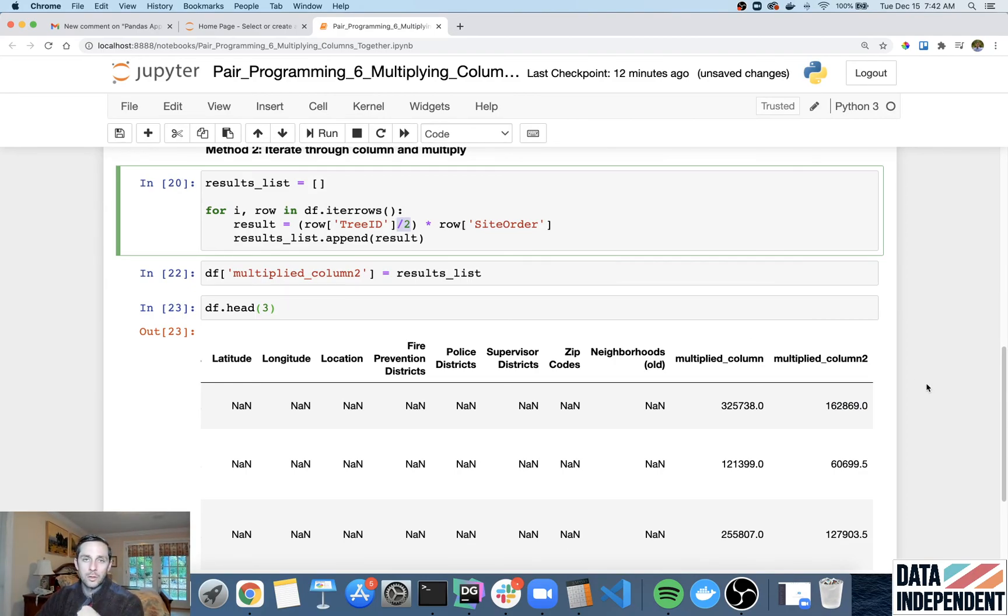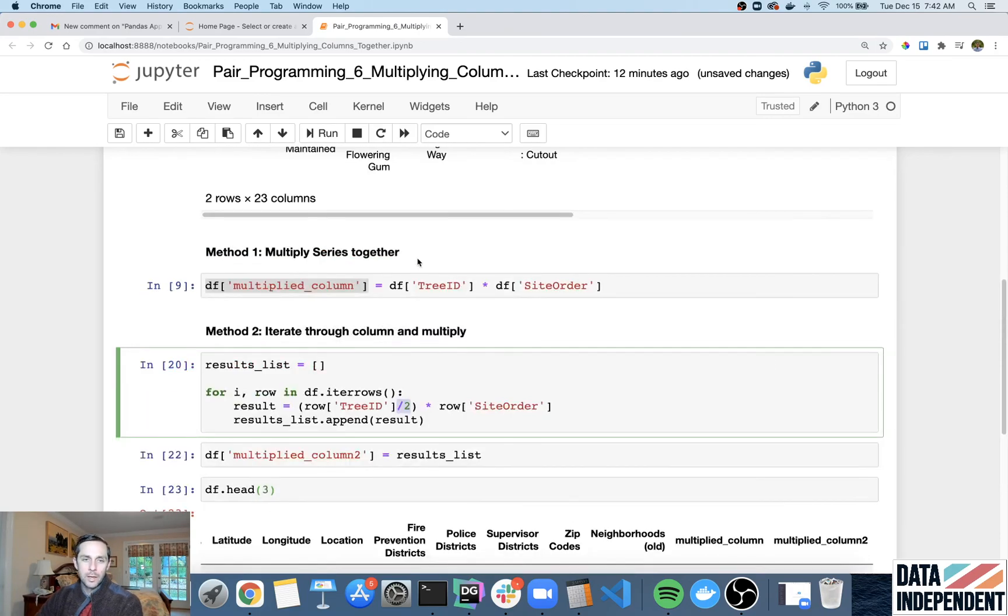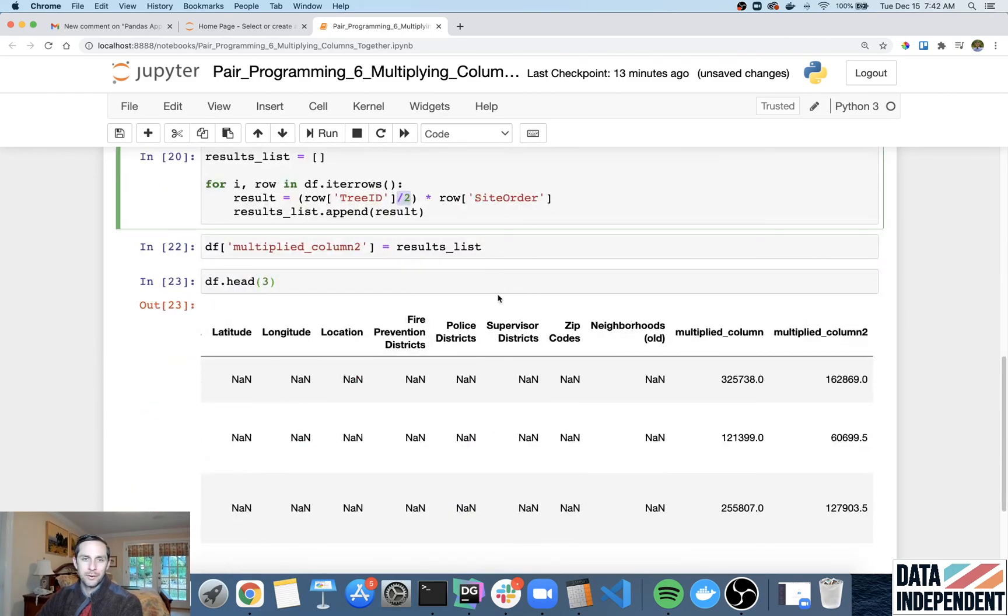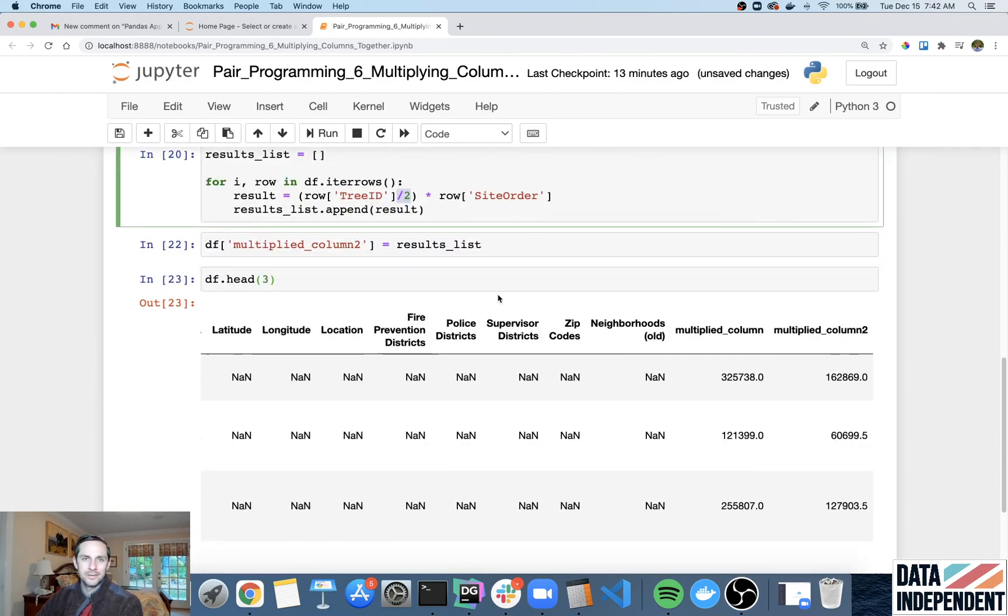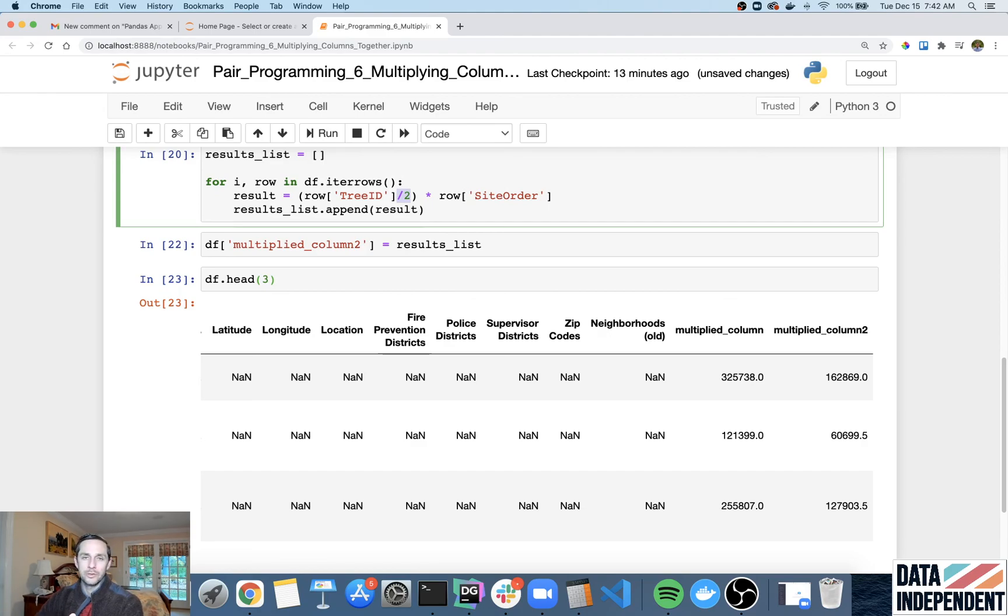So that's multiplying columns in pandas. I'm sure there's a million other ways you could probably figure this out, but I would try to stick to one of these two methods, which ends up working out best for me. Awesome. Thanks for the question. And let us know if you have any more questions. Happy to do a tutorial on it.